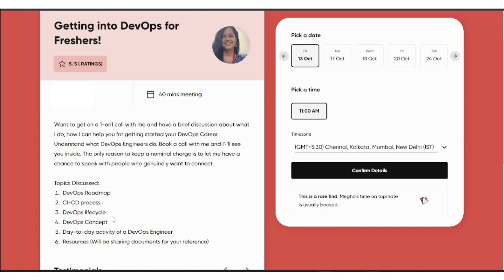To book the session, select the session and choose from the available dates, then pick whichever date is comfortable for you and block a time slot.